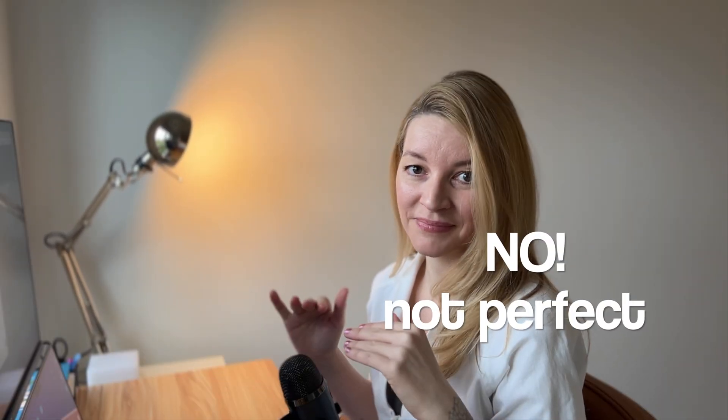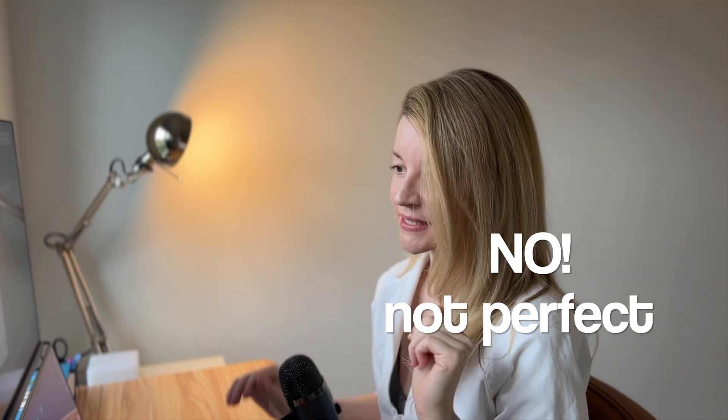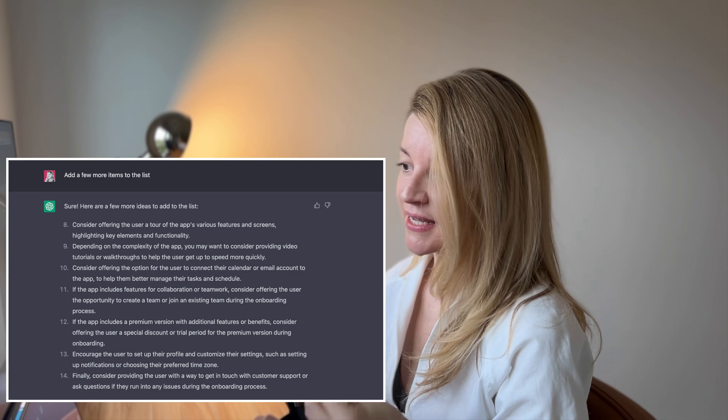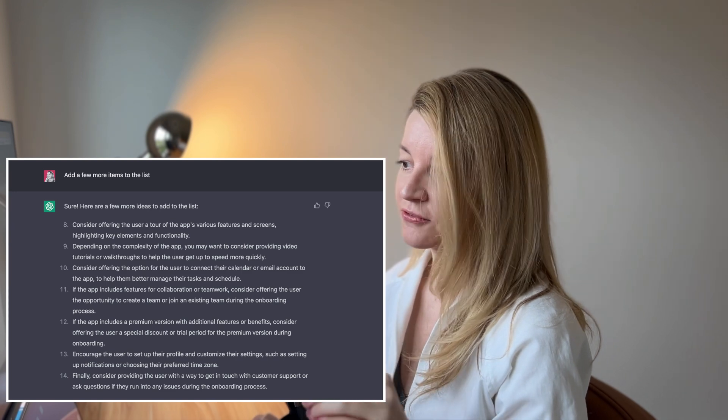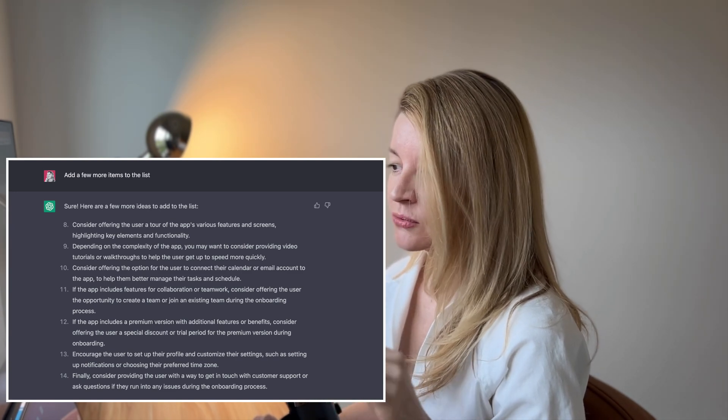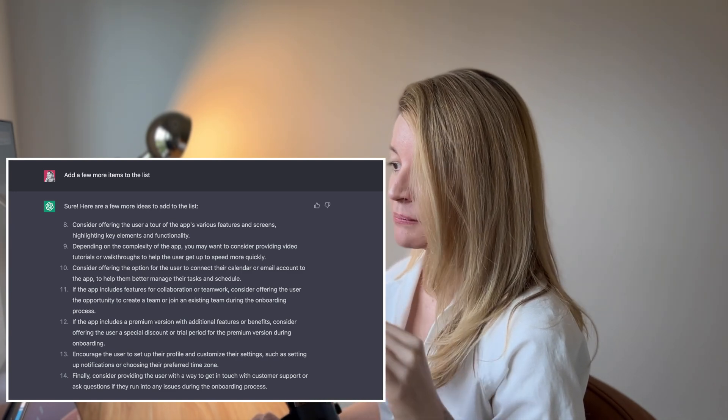Now, if you look at this — is it perfect? No, it's not perfect. However, it makes you think. ChatGPT created this list in just a few seconds, so in a very short amount of time you will have 10-plus items regarding onboarding for a new task management app.